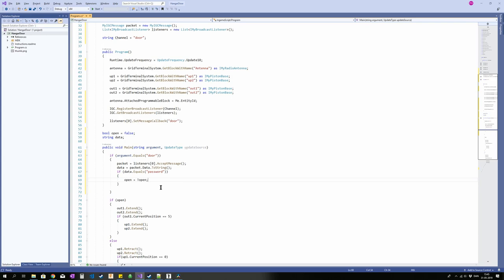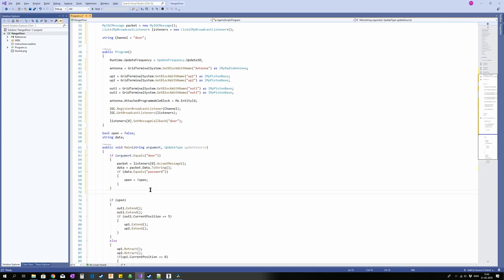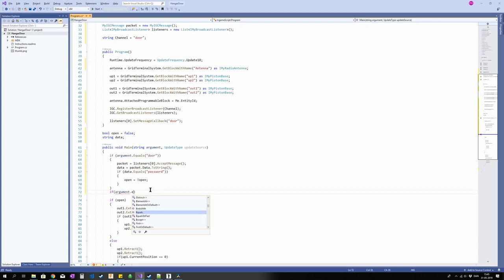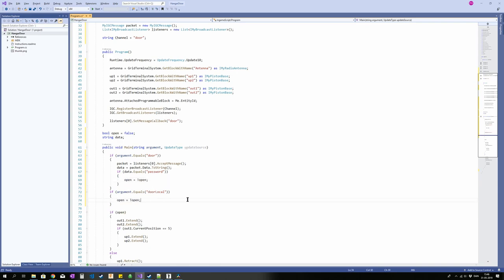So yeah. Anywho, now we have a string with the data. Let's do something with it. Let's say that if data equals password, open the door. So now we not only have to receive something on the channel, the data contained in what we receive has to be password, otherwise we won't open the door. This of course makes it so that we cannot open the door with a local button because there's no way to insert the data. So I'm just going to make an extra if argument down here. If argument equals door local, so we got an argument to use for buttons and stuff locally on the base. Right.